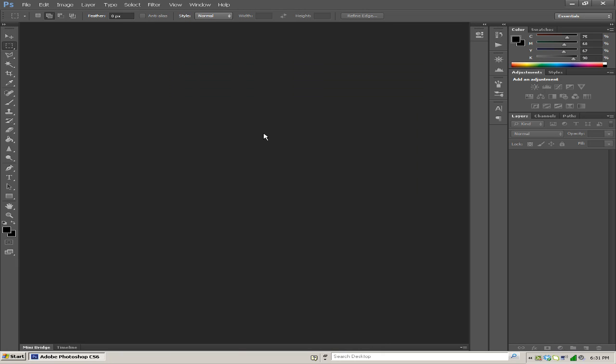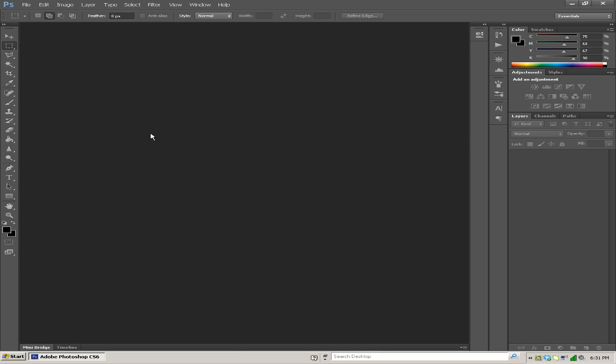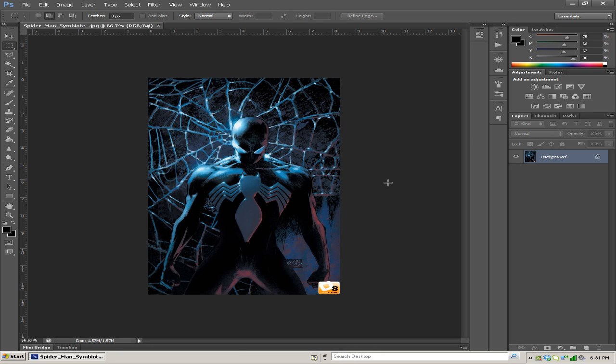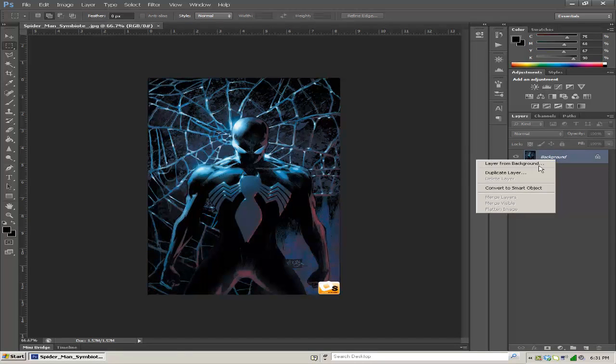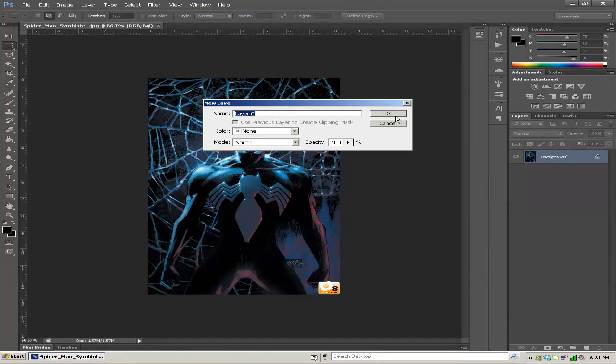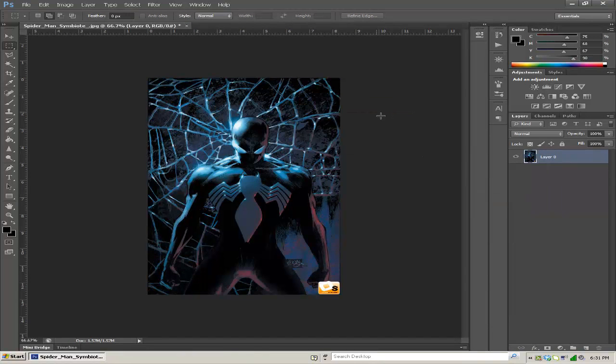Let's open up the background or the image that we're going to be trying to duplicate through illustration. I'm just going to do a simple Spider-Man sort of thing and I'm not going to take too long on this.